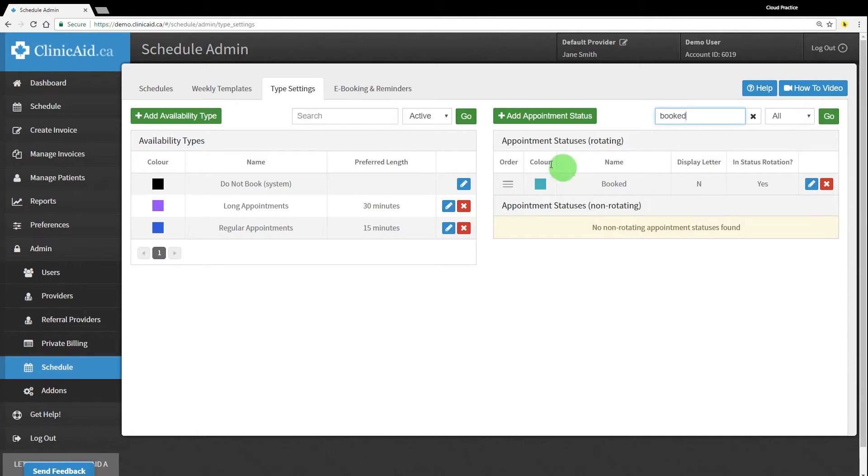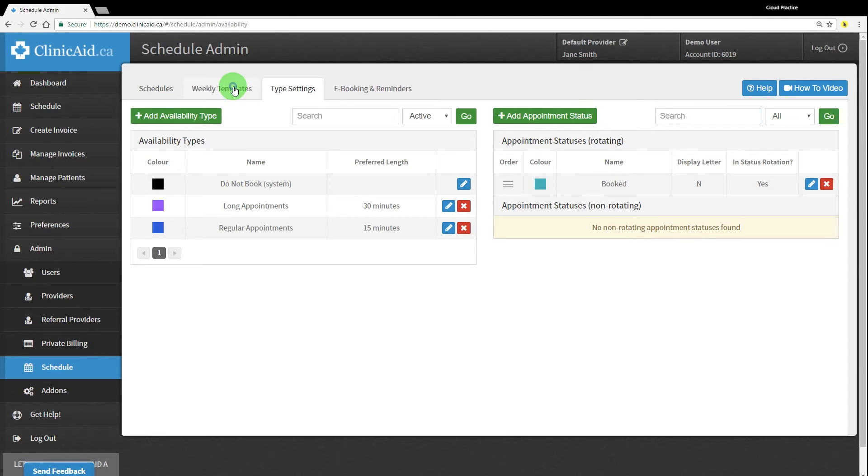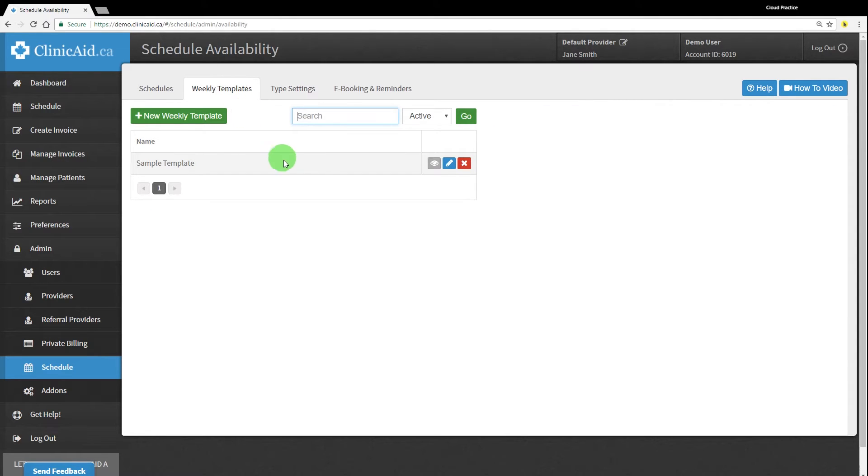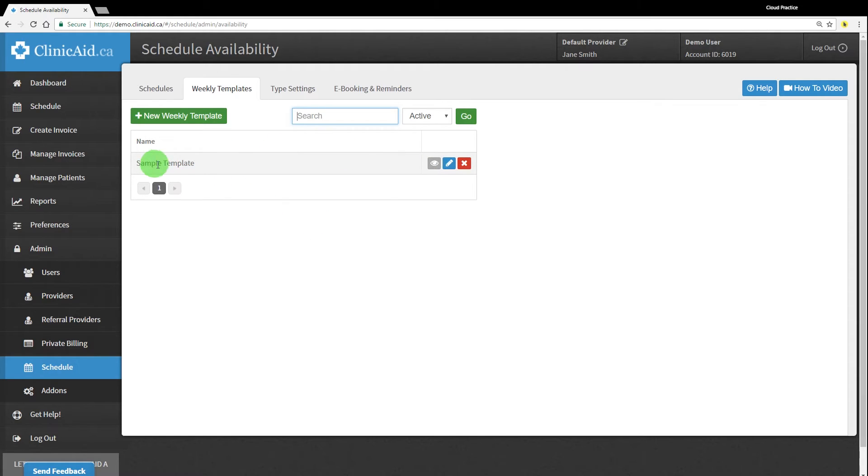We're going to leave these just the way they are and move on to the weekly templates tab. This is where you can set up templates to use for the provider or providers in your account. You should have a sample template already available as an example.